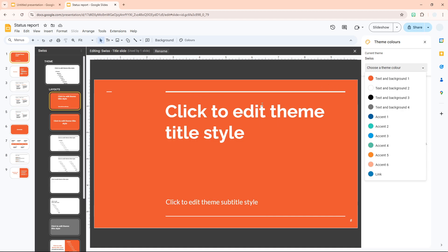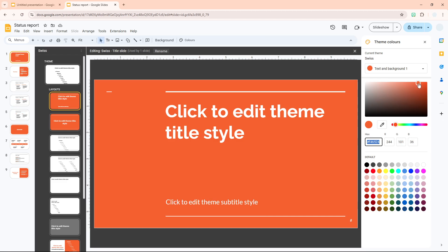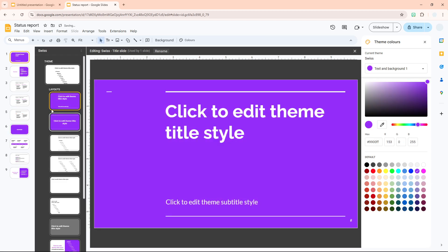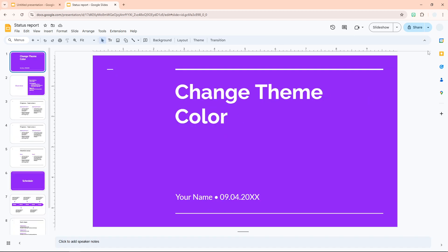Click on the color option you want to change. I want to change this orange color to purple, so I'll select that option — this is the color being used on this particular master slide. I'm going to turn it to purple, and immediately all elements that used to be orange turn into purple. When you're done, close everything and the change will be applied to your document. That's exactly how you change the theme color in Google Slides.